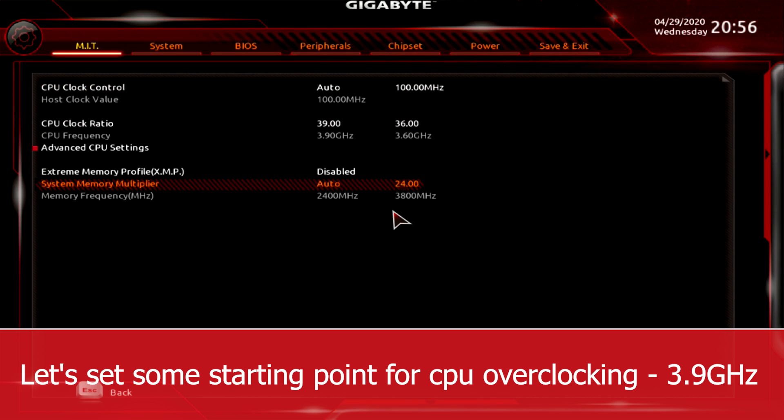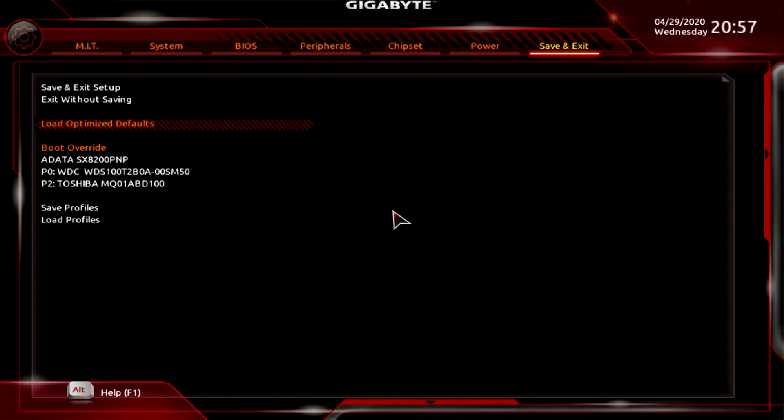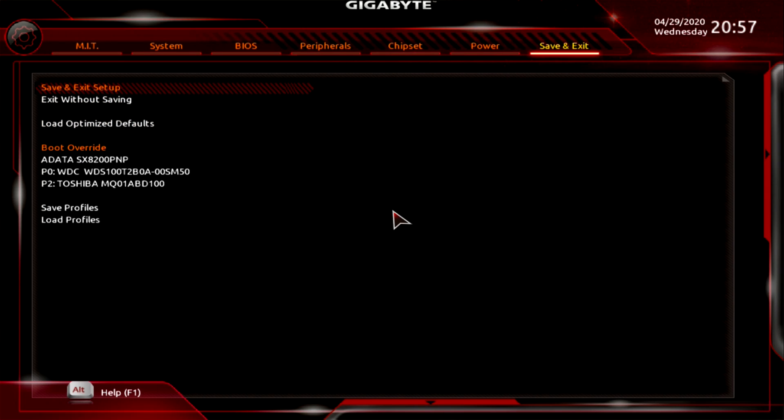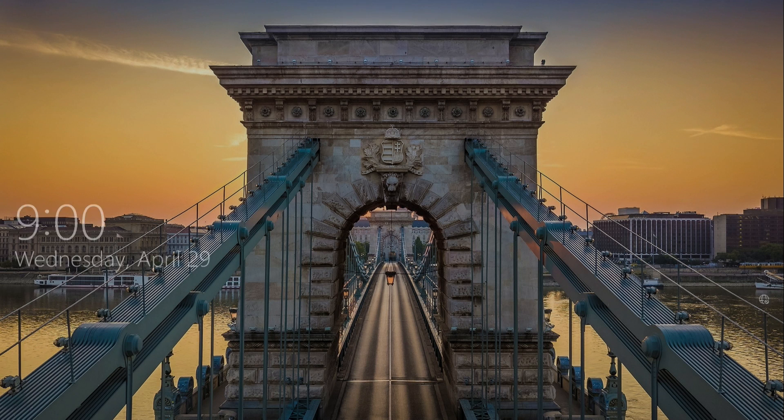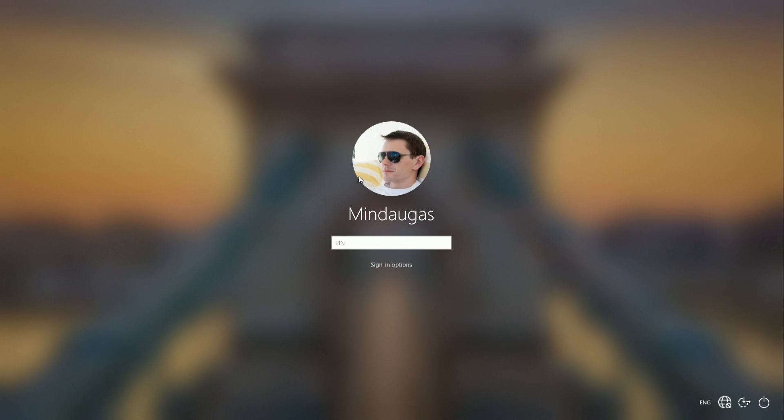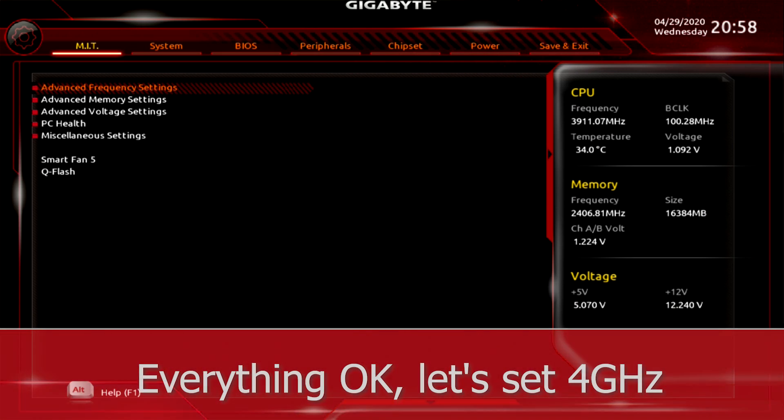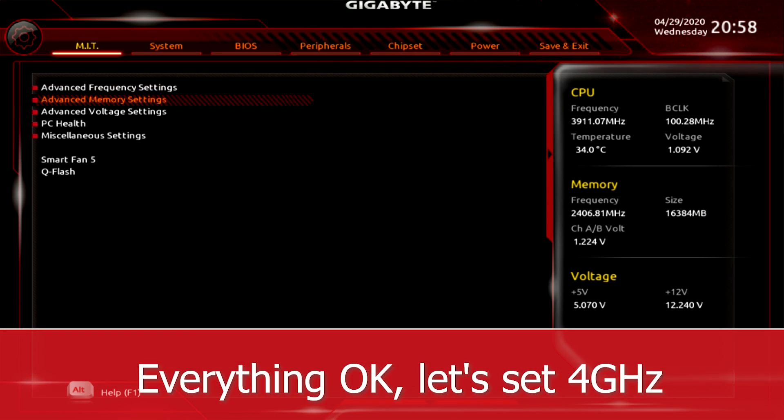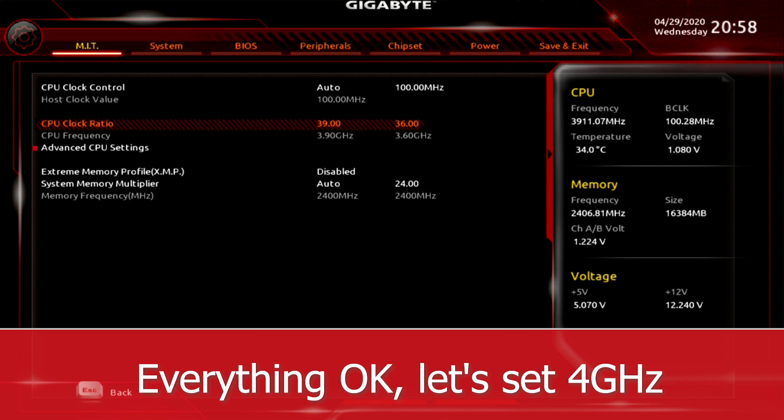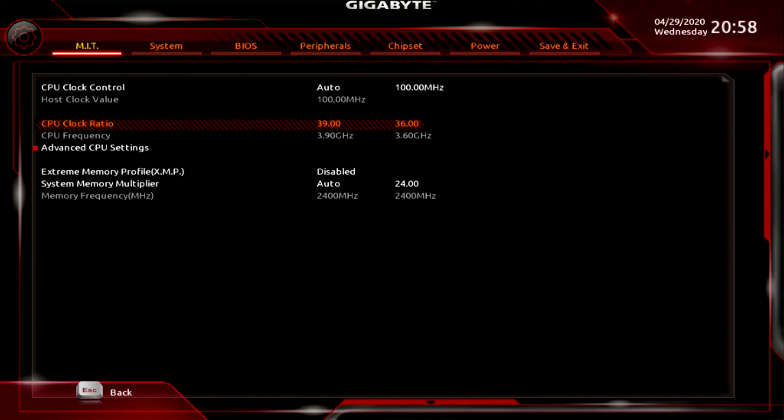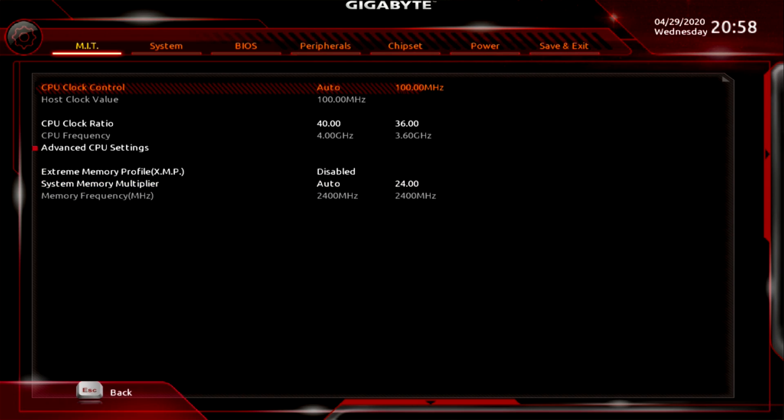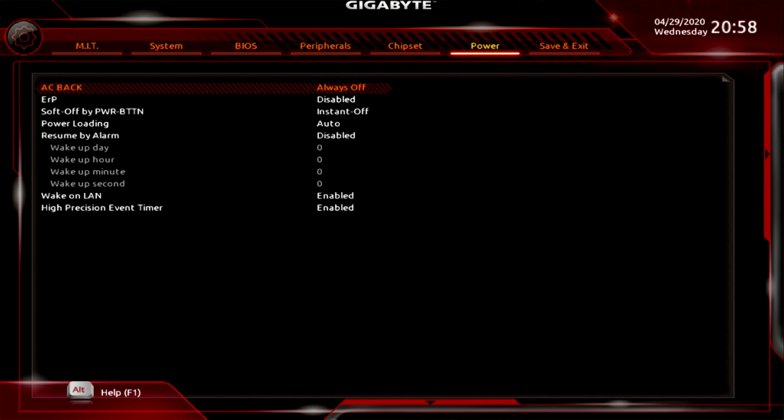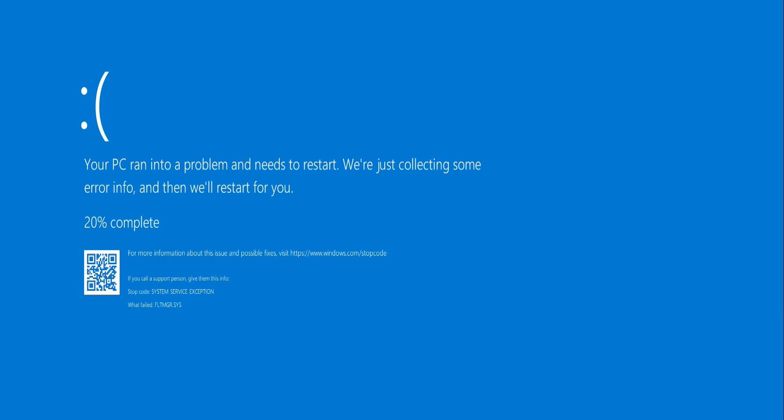Let's find the limit at which the PC fails to boot. Everything okay, let's set 4 GHz. PC is not booting on 4 GHz, let's take it down a bit to 3.95 GHz.